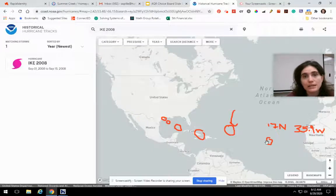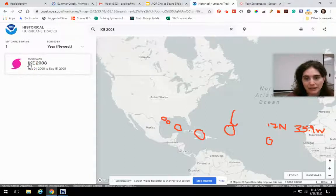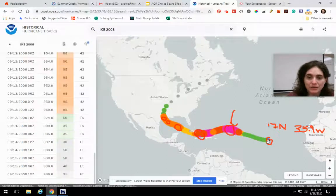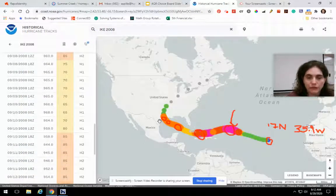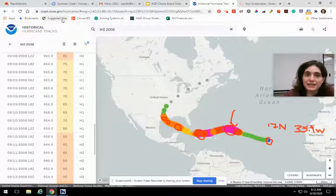From just these few points, that still kind of defines its motion — it went from here to here, to here, to here, and then up. When I click back on the full track, you can see it really matches. You don't need all of the points, you just need a few. So that's how we use coast.noaa.gov — it's a handy site.